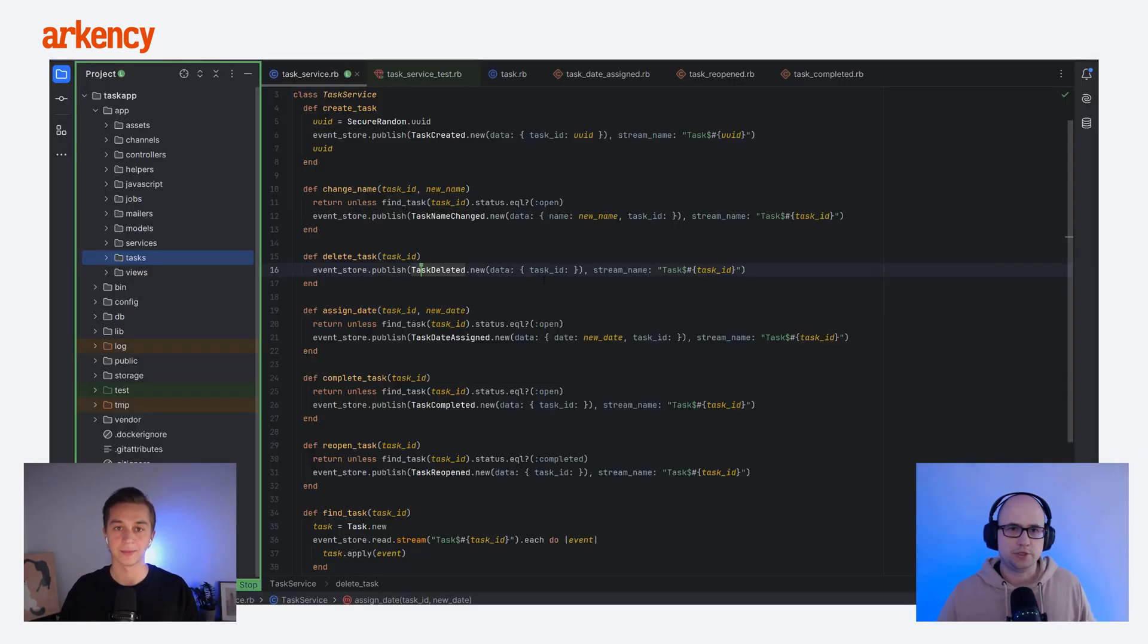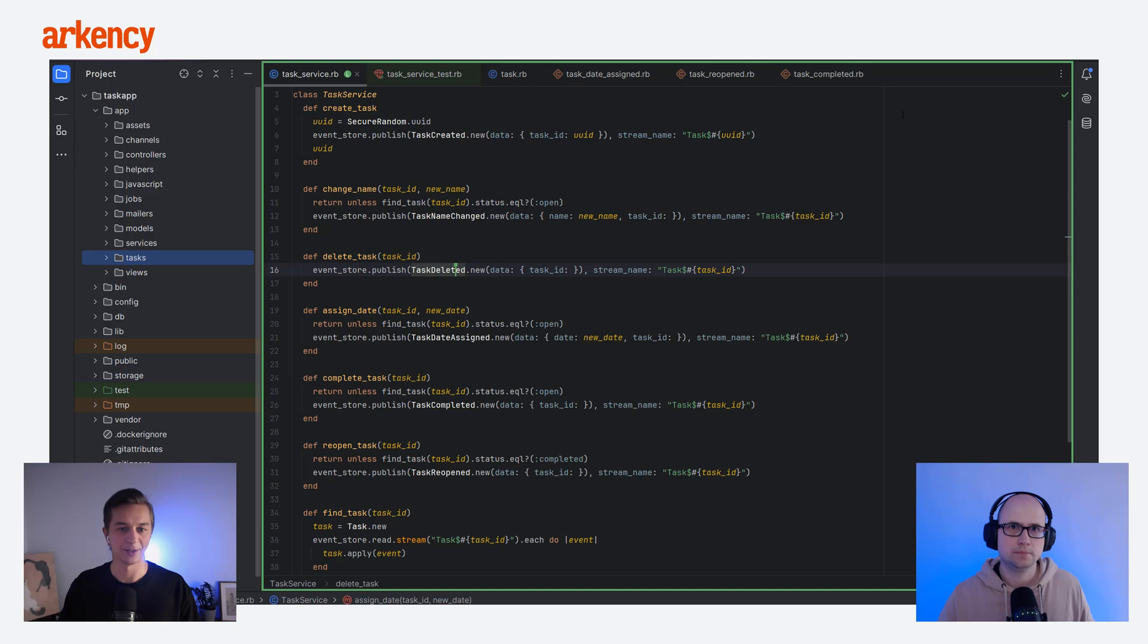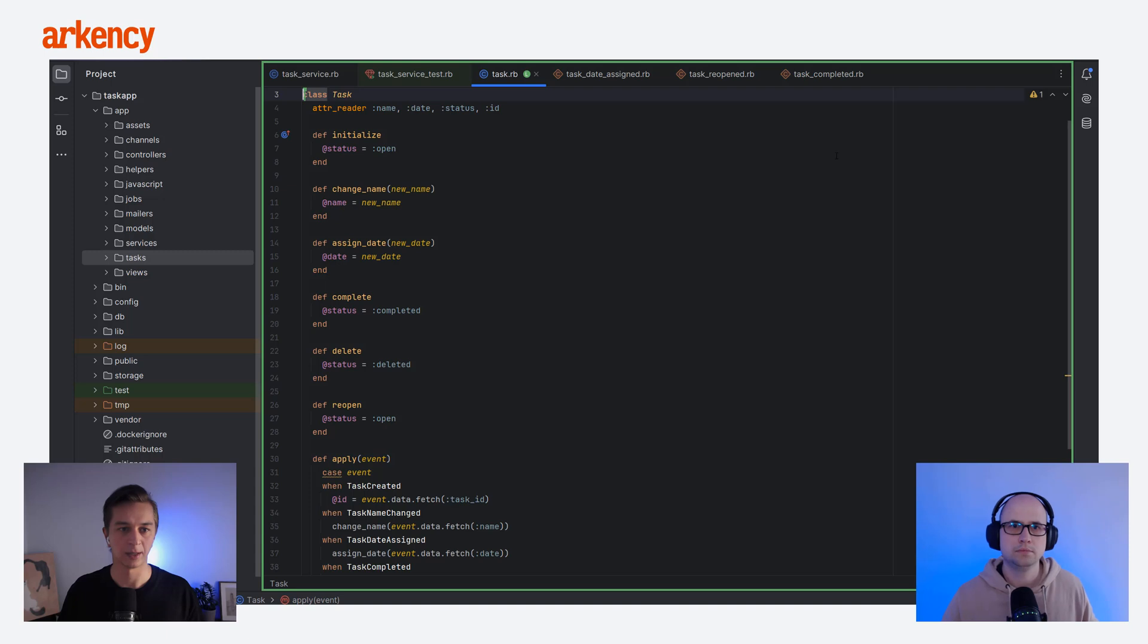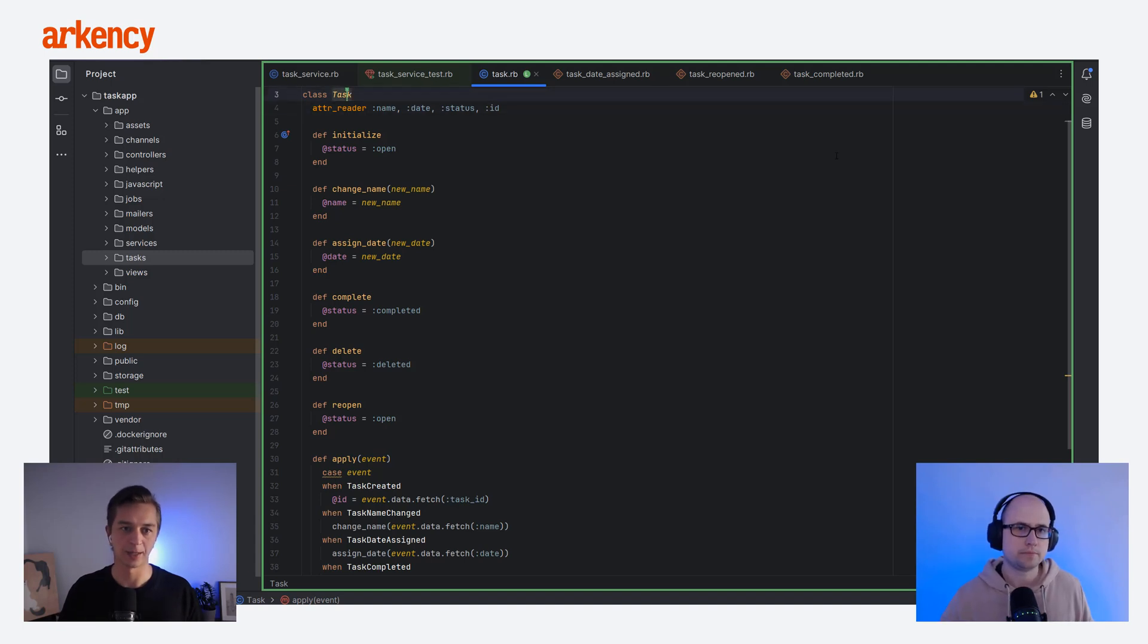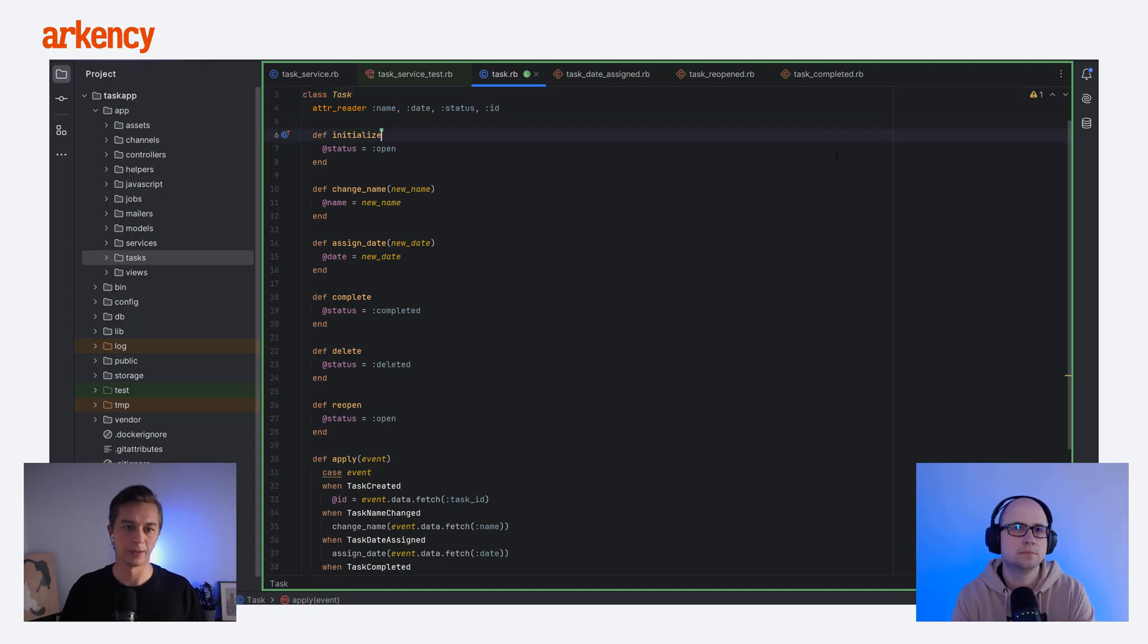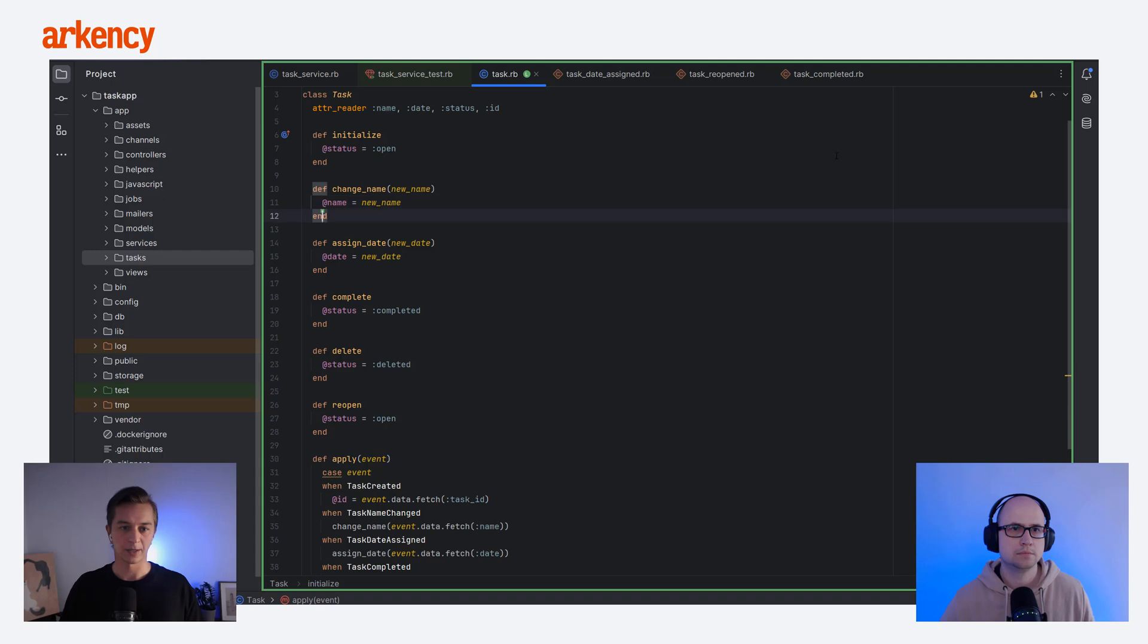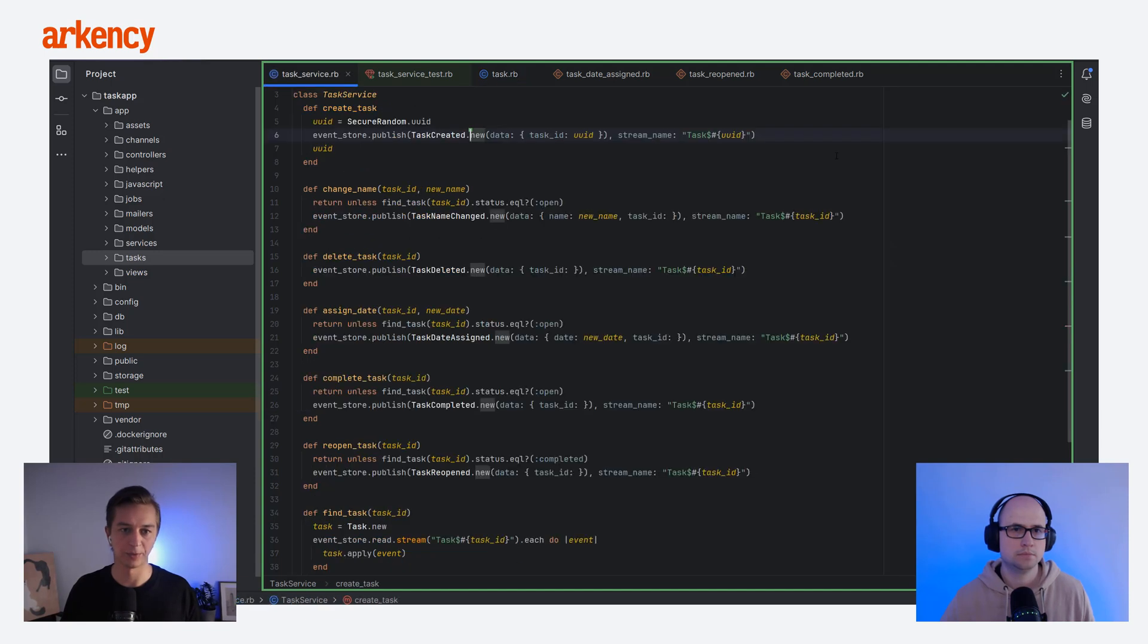So let's jump into the code. So what you can see on the screen is the task class. As you can notice, it doesn't inherit from the application record. So there is a slight difference in comparison to what you normally would have as a model. Also there is the initializer or constructor, which sets the status to initial value, and it has a couple of methods.